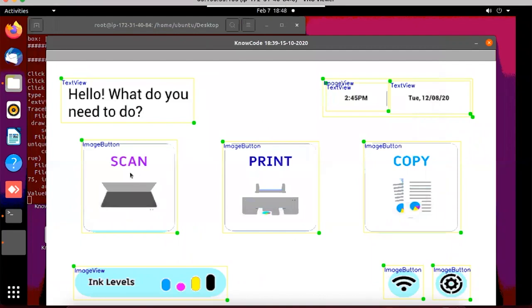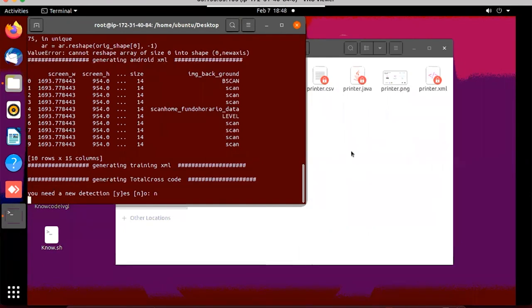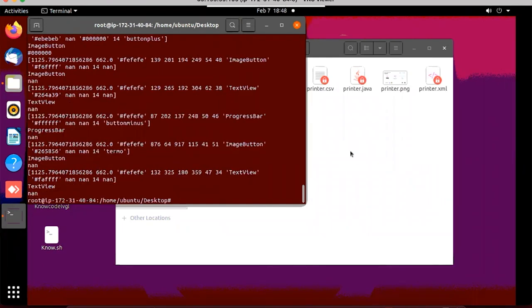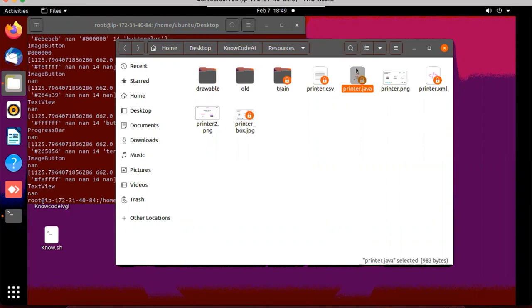We have different layers to make it easier to build the GUI. We also detect the text, font sizes, colors, and background. We put it all together and export a file. In this simple application, we are exporting to TotalCross. It will create an XML file — printer.xml — and also a Java file which will read this XML file. If you want to make any changes to the UI later, you just need to change the XML file. You don't need to use NoCode again.